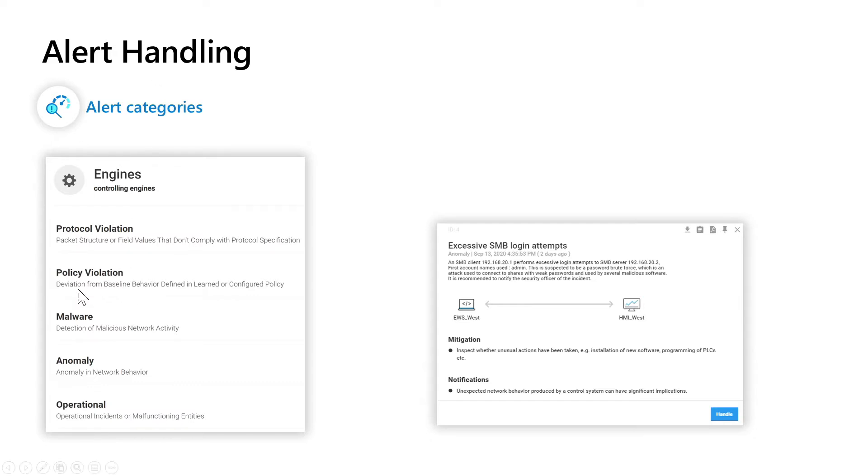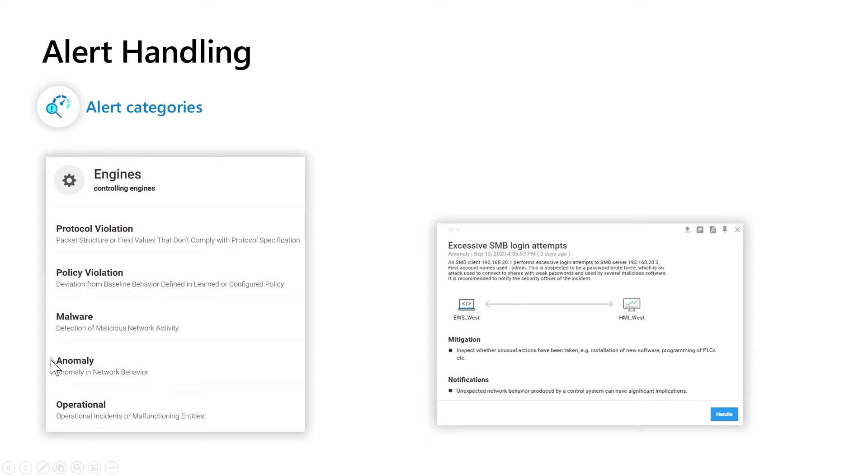Another very important engine is the malware engine. This engine reacts on known patterns of malicious activity in your network. But not all, especially zero-day malware, can be detected by any patterns, right?